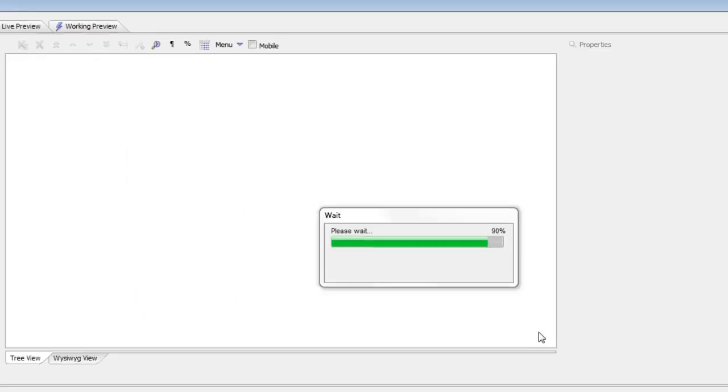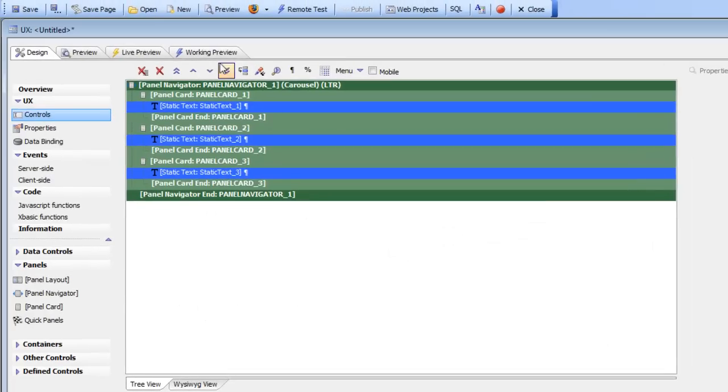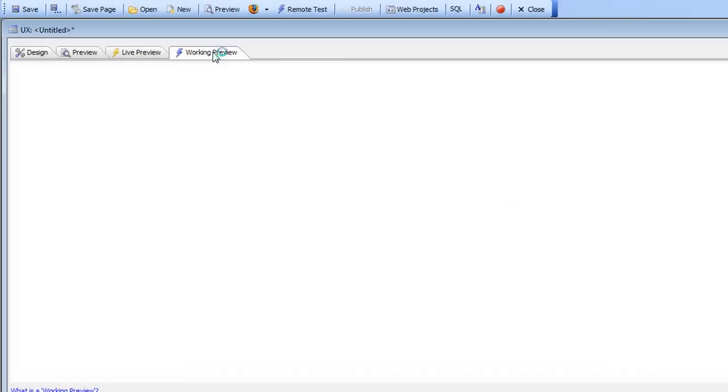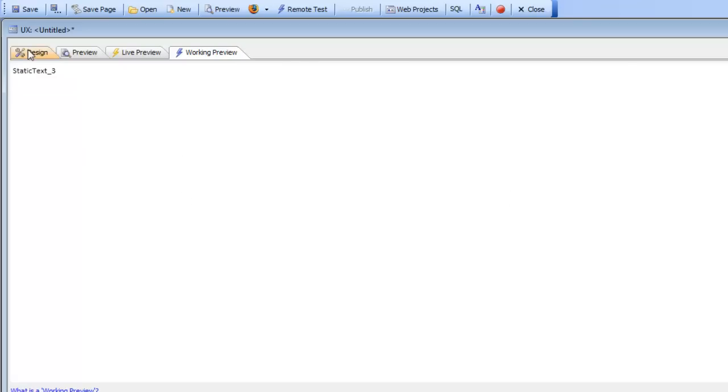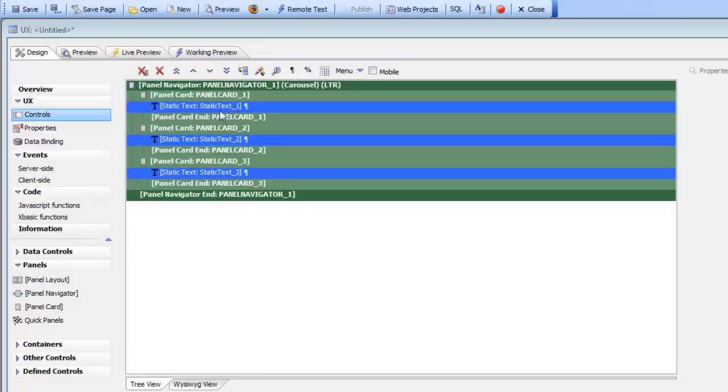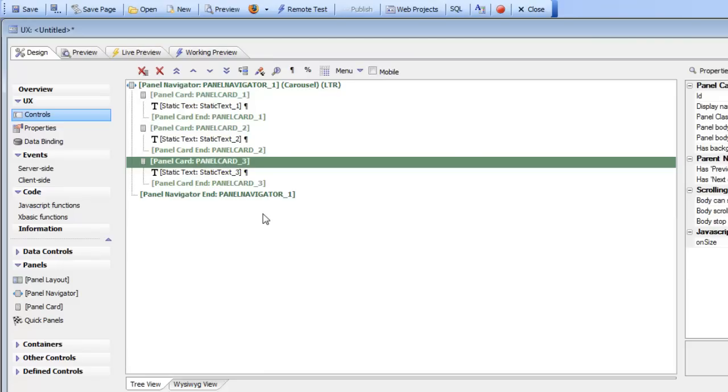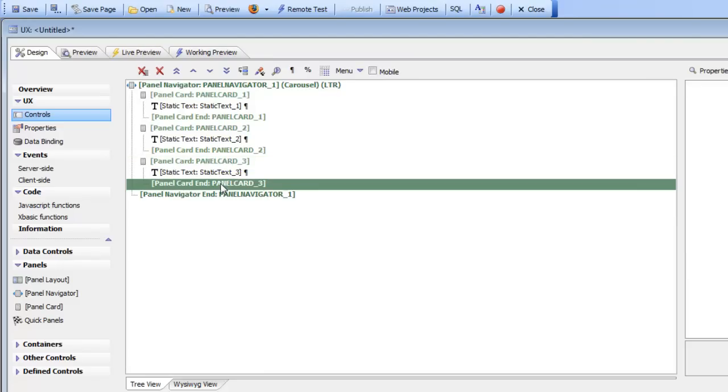So now we've just created that and there's my first panel, second panel, and third panel. This is a very quick way of adding panel cards. Now let's say I wanted to go